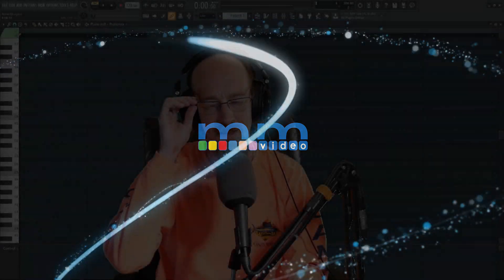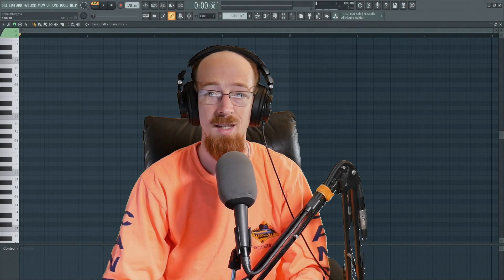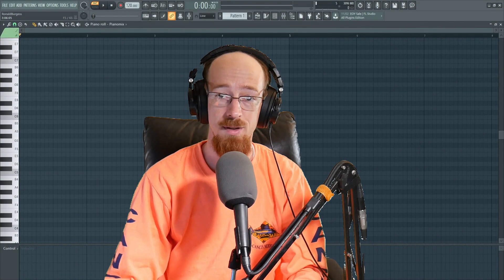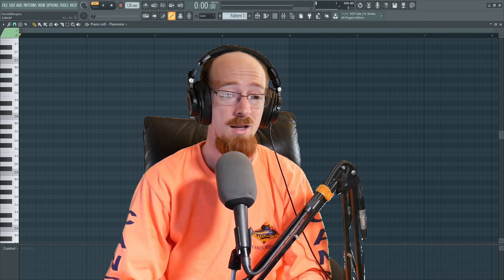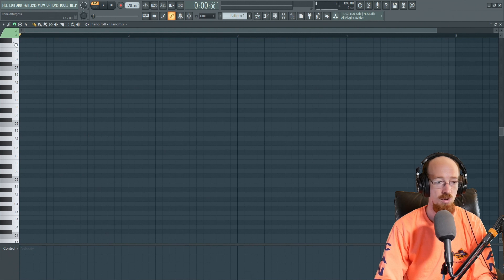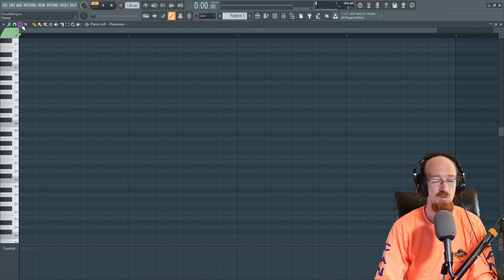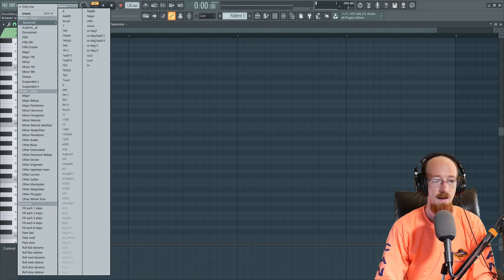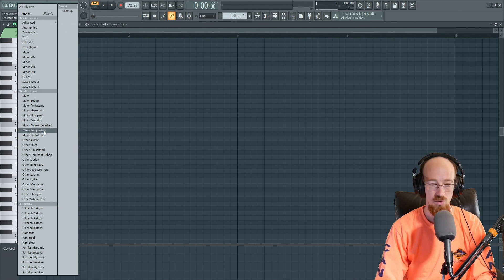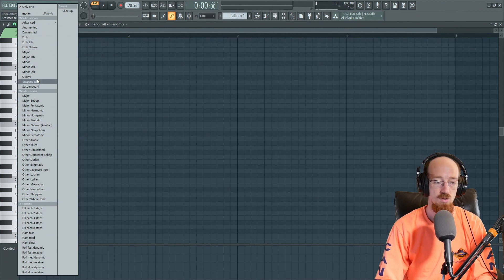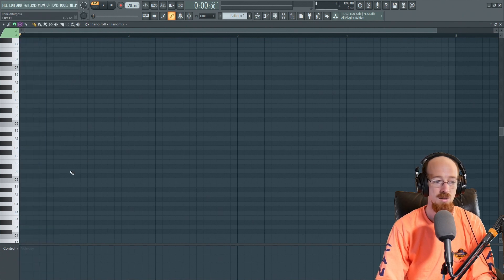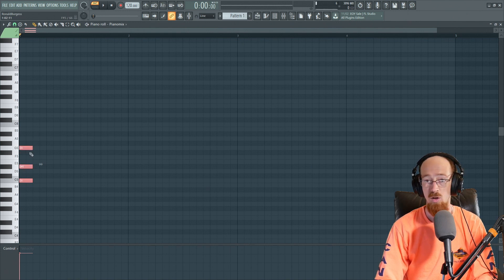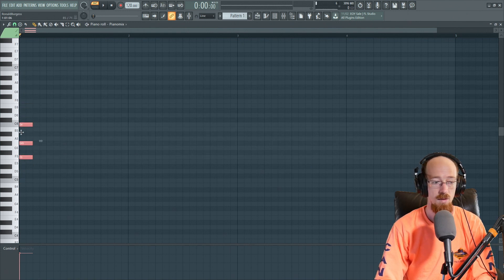Eric Burgess here with Music Marketing TV, and today we are going to be taking a look at the chord stamp tool inside of FL Studio and how you can quickly write chords with this tool. This is the chord stamp tool up here — you click it and it gives you sets of notes that you can choose to use very quickly. So let's say I want a minor chord: I select minor, I click, and it places down a minor chord. These notes are grouped, so if I move them they all move together.